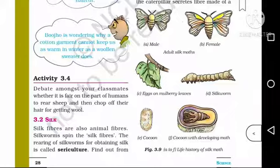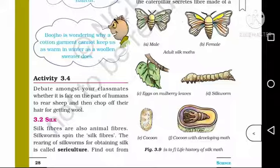We will now discuss a topic about silk. Silk fibers are also animal fibers. Silkworms spin the silk fibers. The rearing of silkworms for obtaining silk is called sericulture.